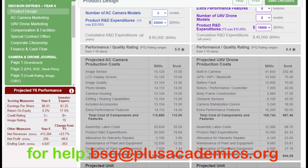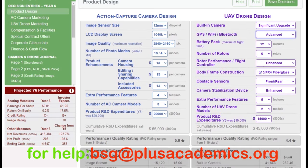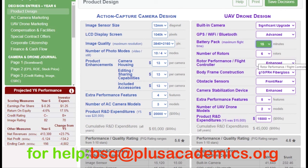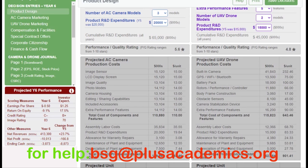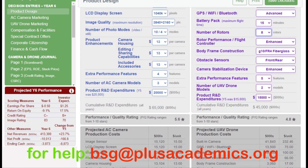For GPS, Bluetooth, and Wi-Fi we are offering advanced features, while monitoring the cost of production per unit so we don't go overboard. This is a new product — the company was not previously producing drones — so we want to start small and grow slowly before reaching the quality level we're targeting. For battery pack we are offering 15 minutes, which is quite good for a beginning.